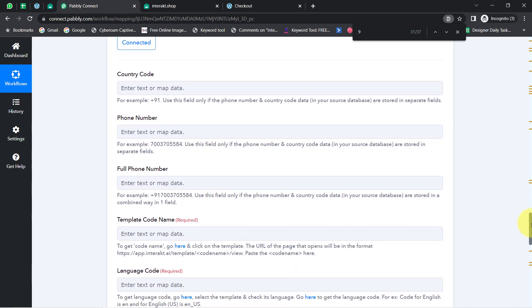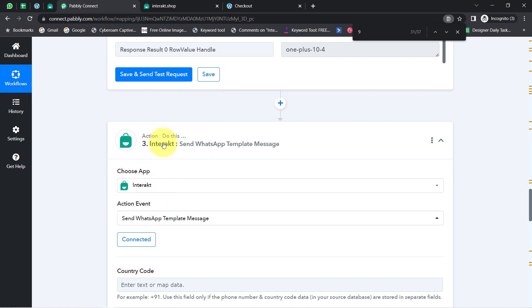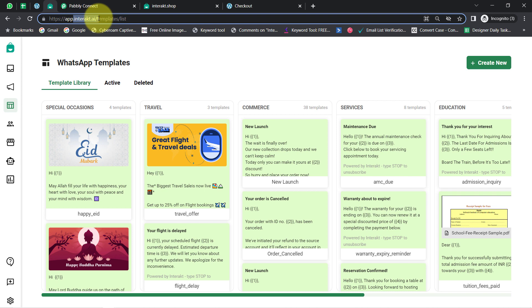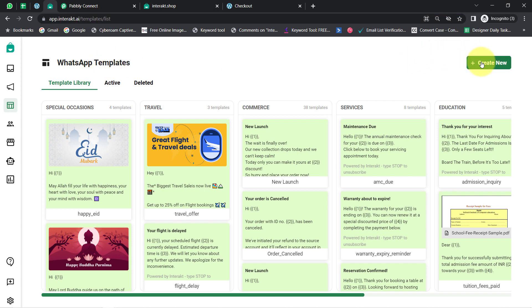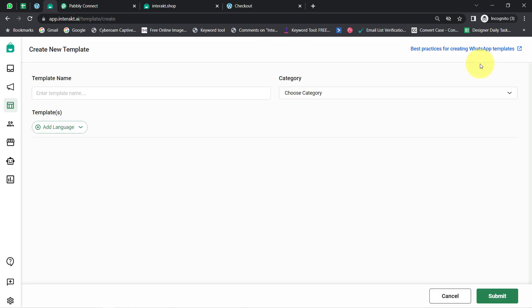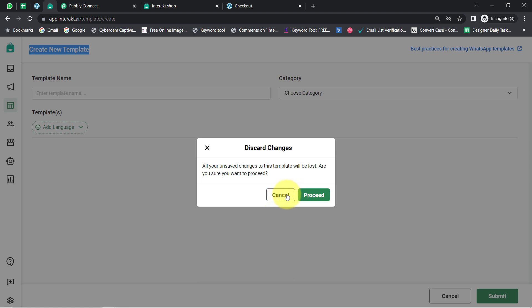Before providing the details, let me take you to the Interact application. We are currently connecting Interact to send WhatsApp messages to our customers informing them that we have received their order. In the Interact dashboard, the very first thing you need to do is create a new message template. Whenever you want to send any kind of message to your customers on WhatsApp using the official WhatsApp Cloud API, you must first create a message template to initiate the conversation.